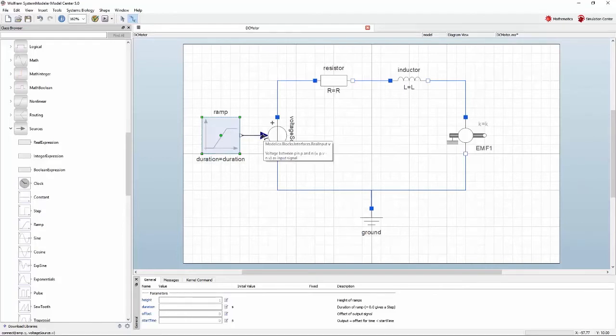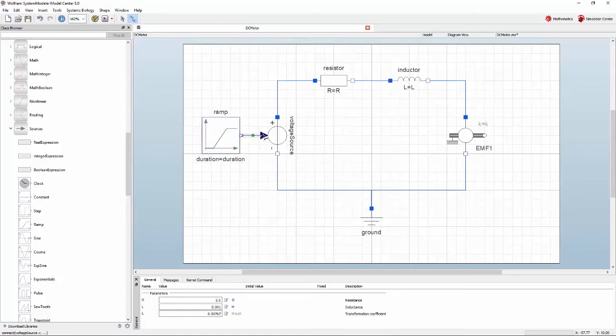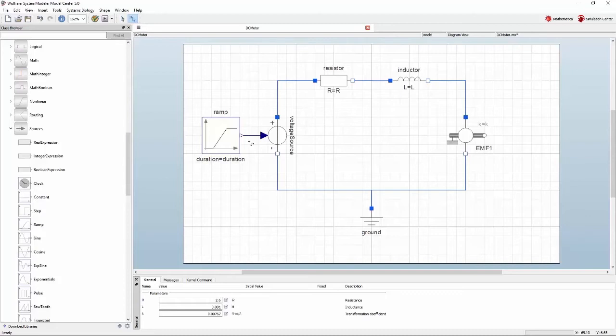Then click the filled large triangle indicating the input to the voltage source. A line will be drawn between them indicating that a connection has been made. Next, it is time to add something for the motor to drive. On the right side of the motor, add an inertia component. Since the motor is producing a mechanical rotational motion, you will find this component under the